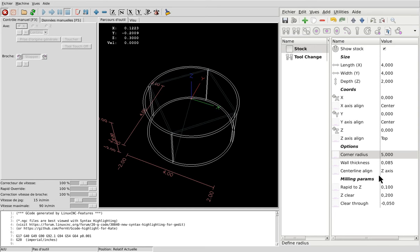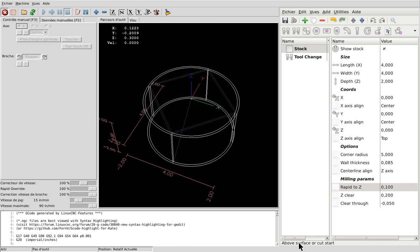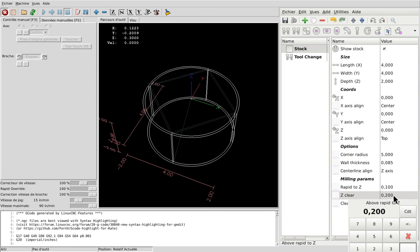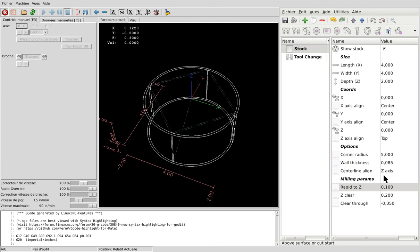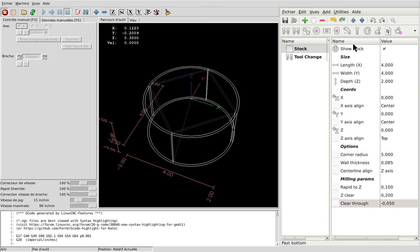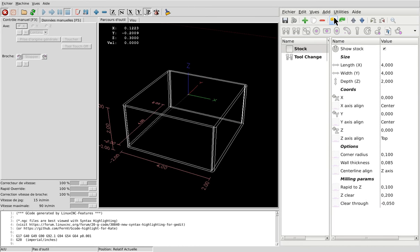Okay, this dimension - Rapid to Z - it is the surface above cut start. And the Z clear is above Rapid to Z that is 2 tenths of an inch. So my rapids will be at 3 hundredths of an inch above 0. Clear true - we will see that later. But now let's go back to what we had.